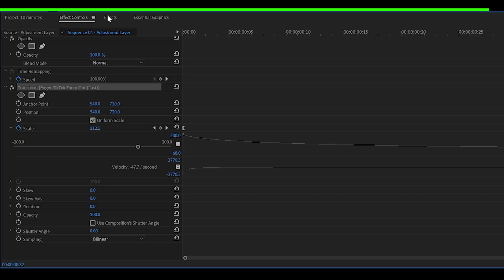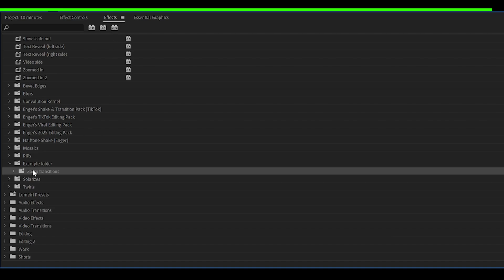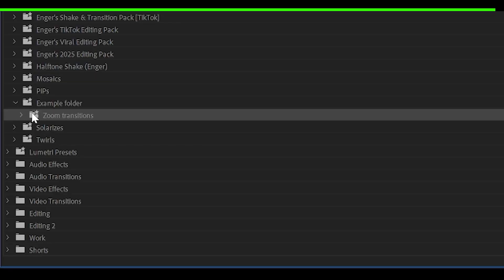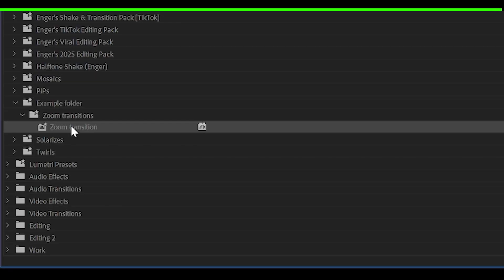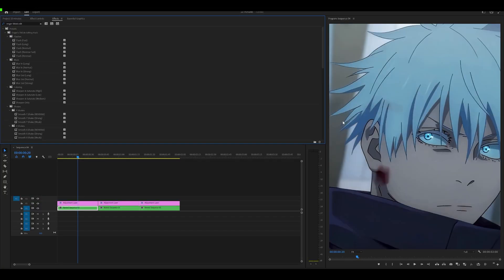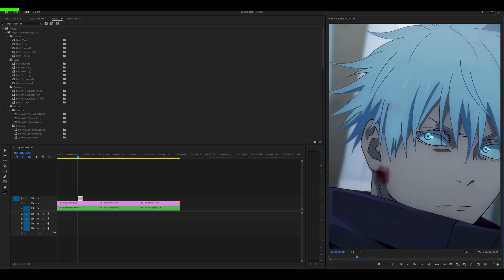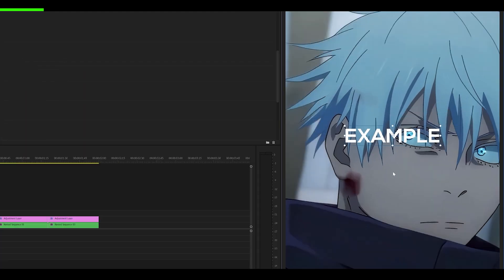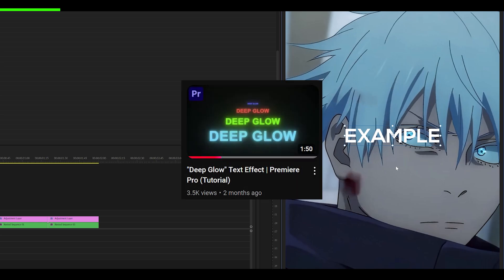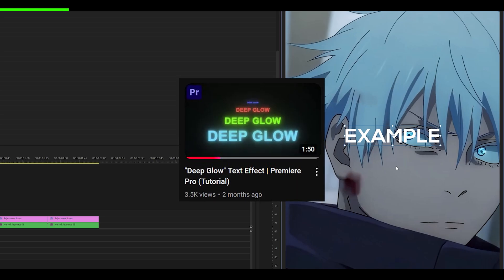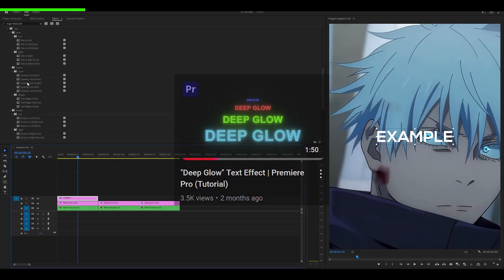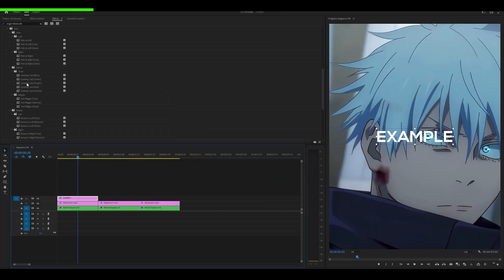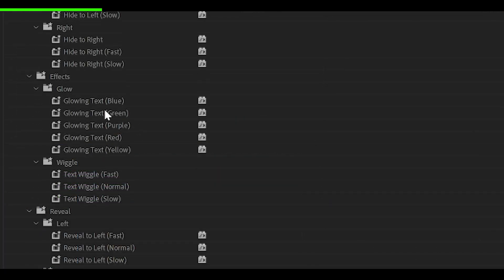Now if I head back into Effects and open up the Zoom Transitions folder, you can see it's right there. This applies to anything as well. So for example, I could put some text, I could put example. At the moment, you can see it looks pretty bland. But if you follow my Deep Glow Text tutorial, you can make it look amazing. I'm just going to use a preset from my editing pack.